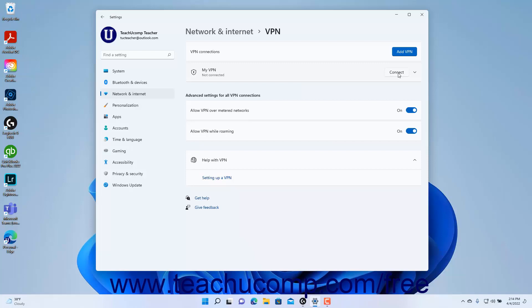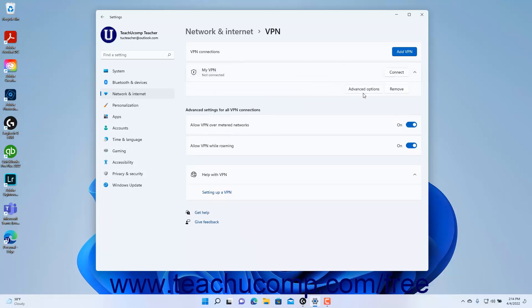To remove a VPN connection, click the VPN connection to expand it, and then click the Remove button that appears in the Expanded Settings section.